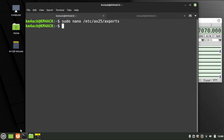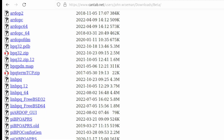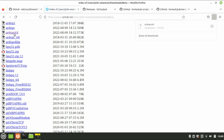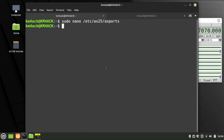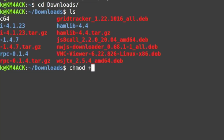Now that we have everything for 2 meter and 440 taken care of, let's tackle the HF stuff. We're going to head over to John Wiseman's website to grab the ARDOP modem. Scroll down until you find ARDOP C64 — get the one without the underscore, which has the later date of April 9th, 2022. Click on it to download, then minimize the browser. Move into your Downloads directory with cd downloads, and we need to make it executable with chmod +x ARDOPC64.